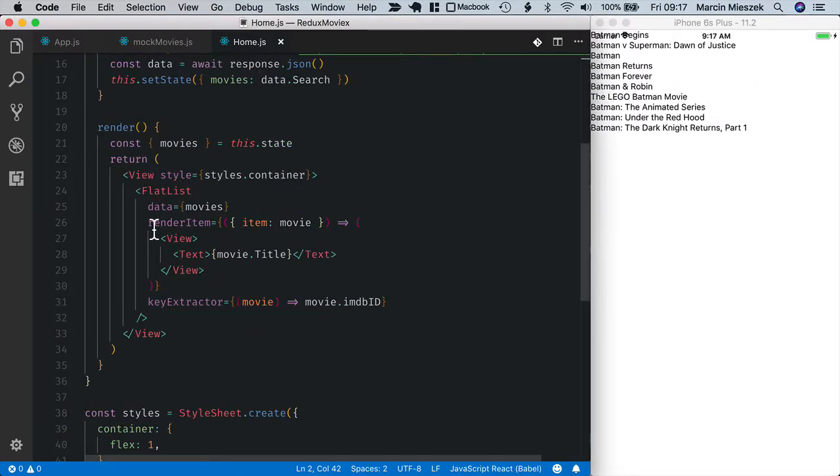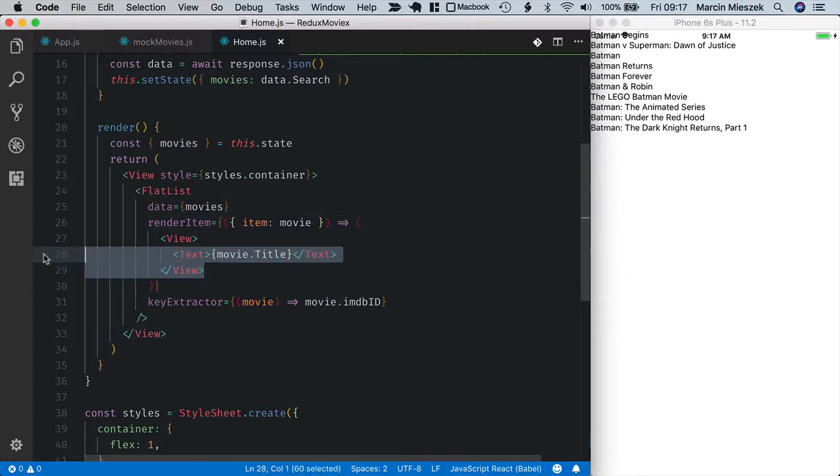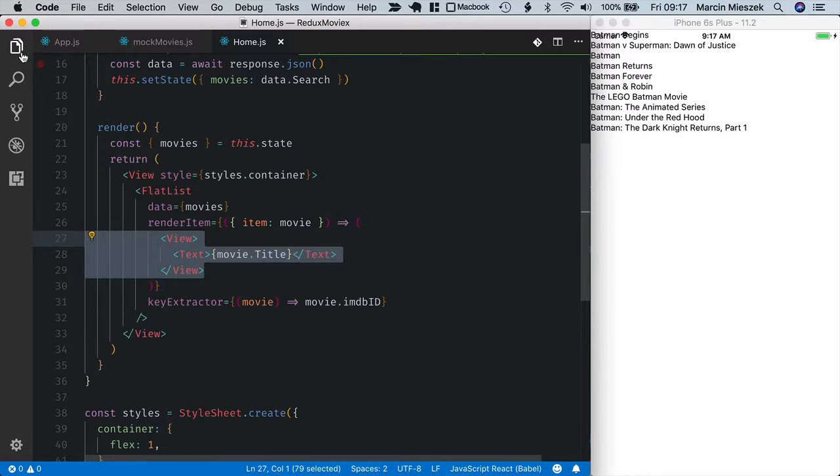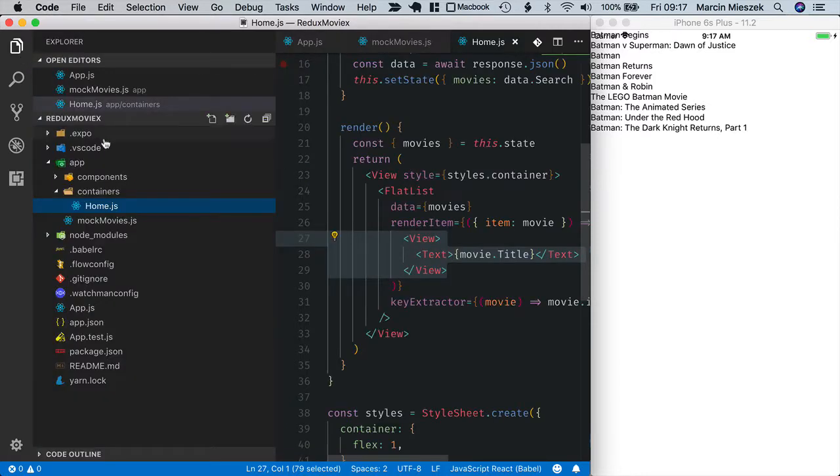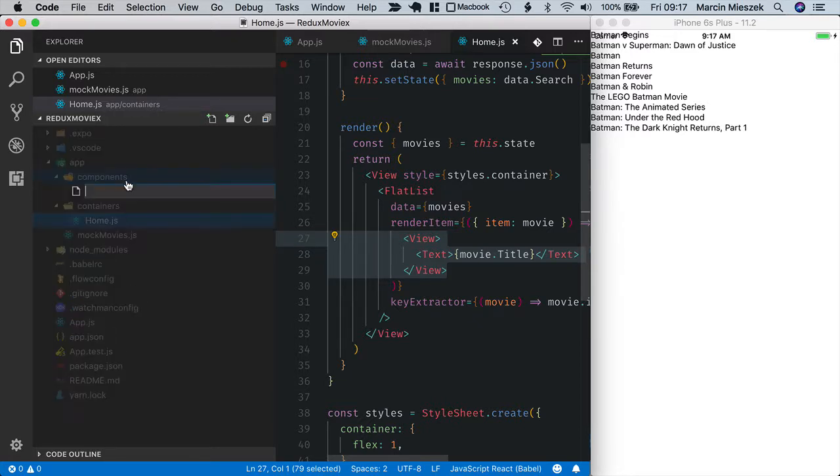I want to keep the code inside render item simple so I will extract the movie row to its own component. And let's go to code navigator and inside components I create movie row js.